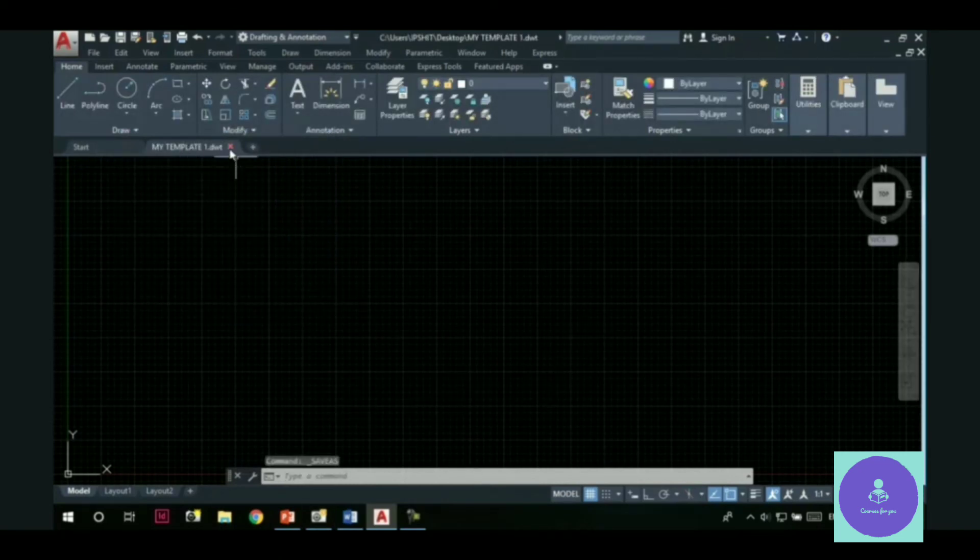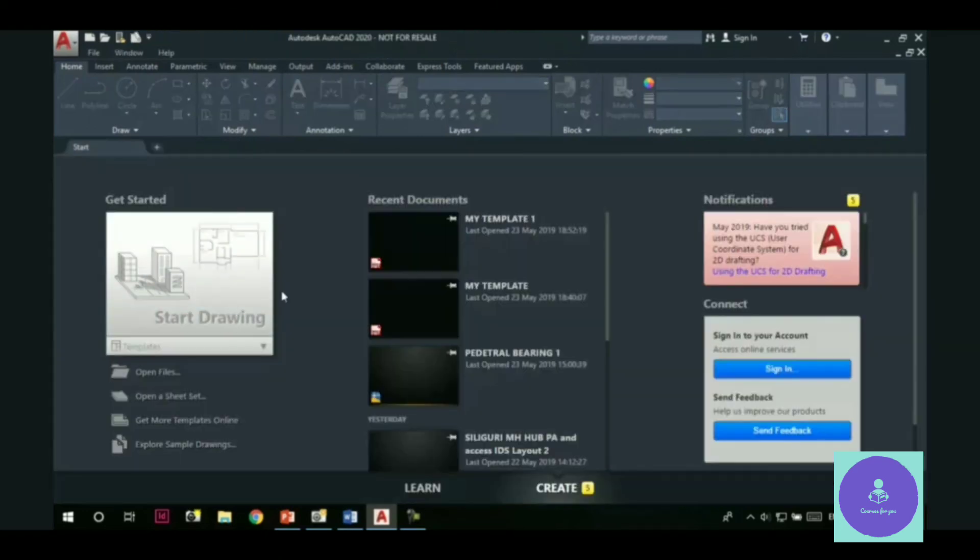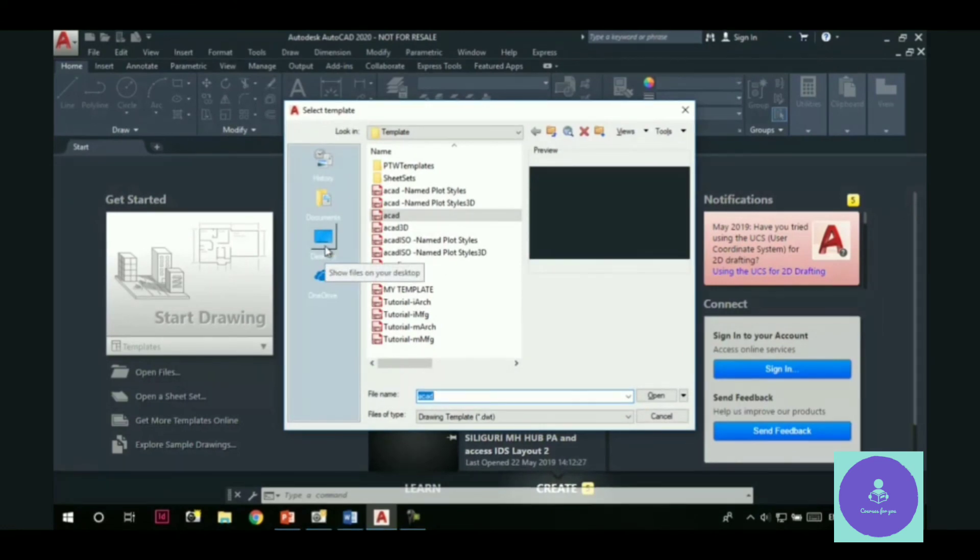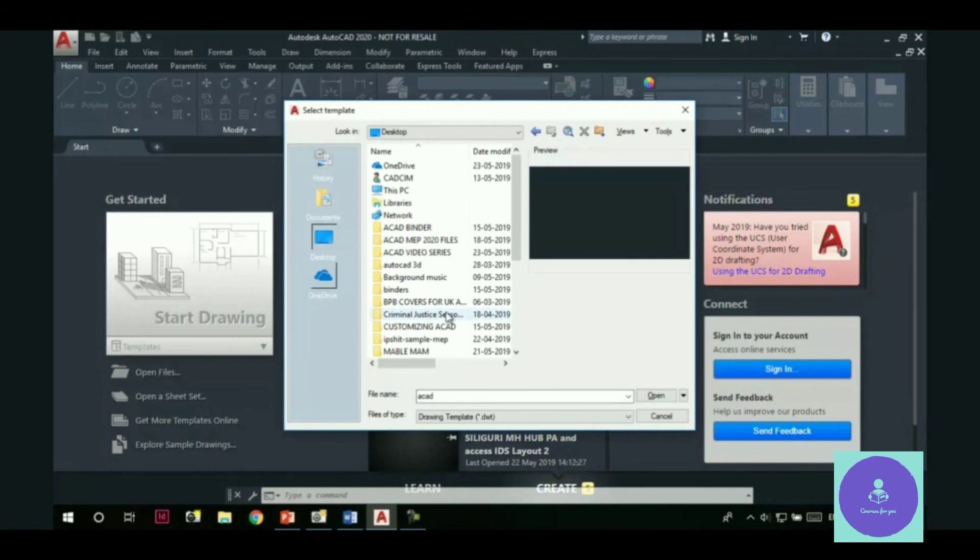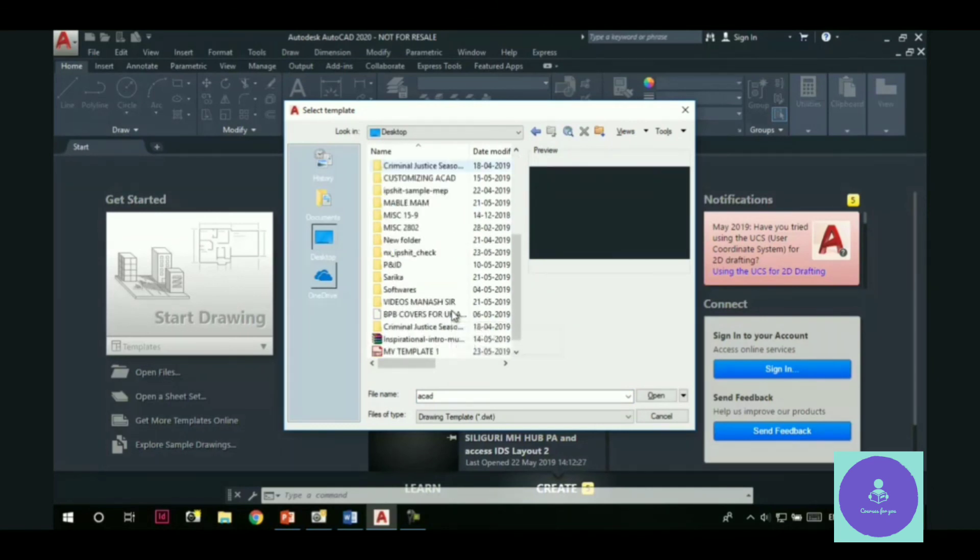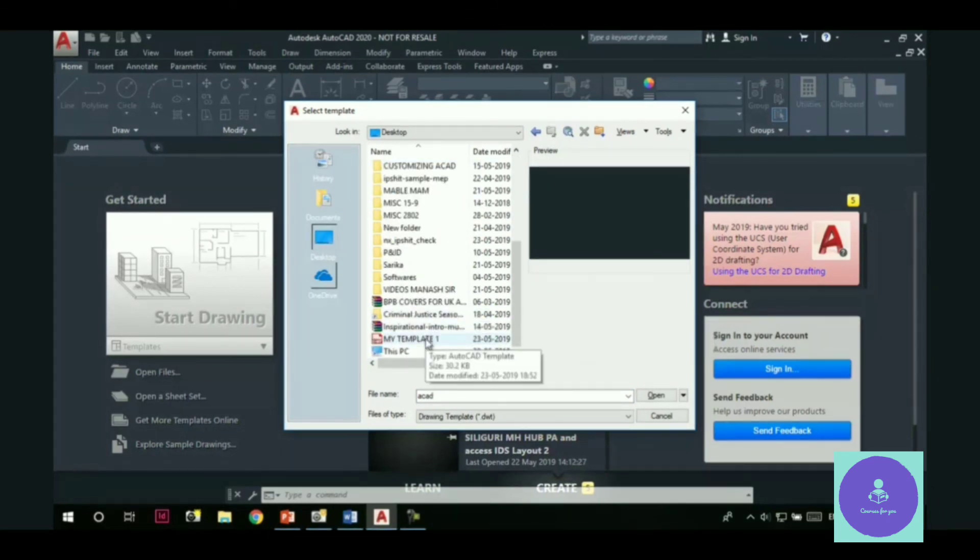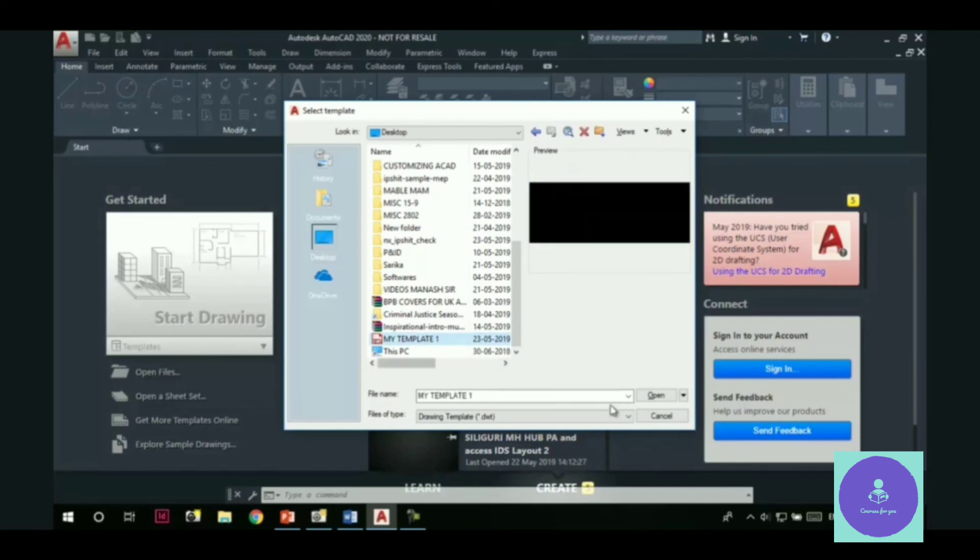Now, let me close this drawing. Now, we will start a new file. So, click on this new button. Browse to the location where you have saved that template file. I saved it on desktop. So, I will go to the desktop. And let me look for that template file. Here it is. My template 1. Click on it. And hit the open button.